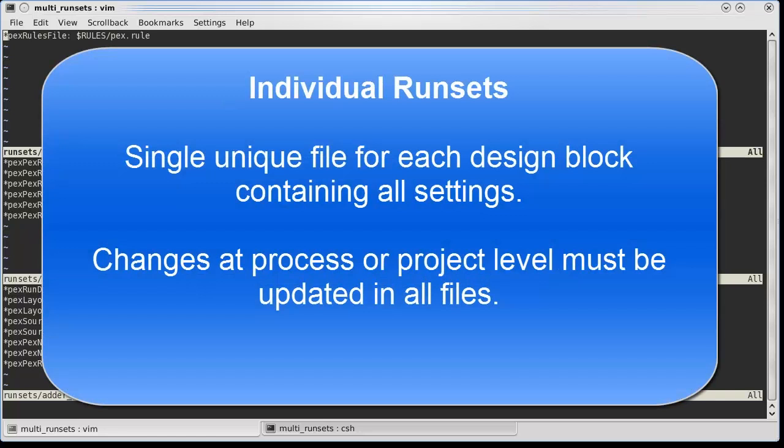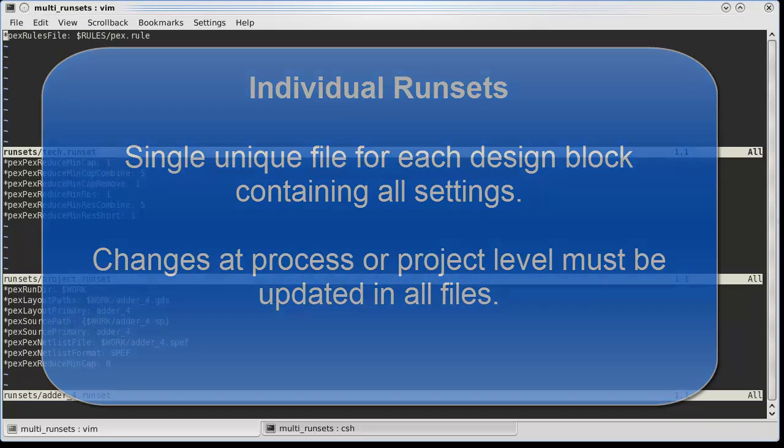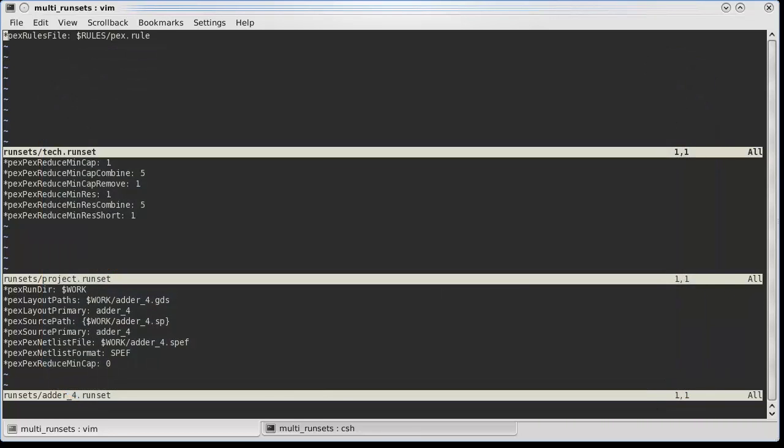You may be currently using individual runset files for each block in your design. A change to your process technology or design methodology will require updating each of these files. If you have block-specific setting overrides, this process can be error-prone and result in accidentally changing a setting somewhere you should not have.